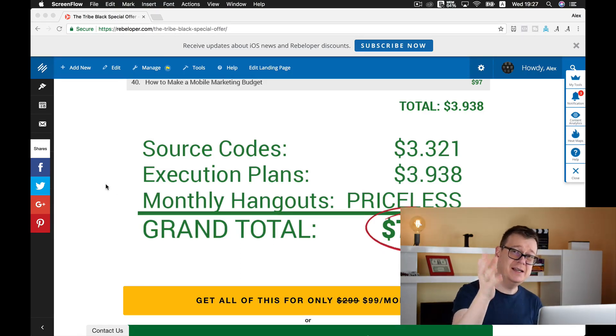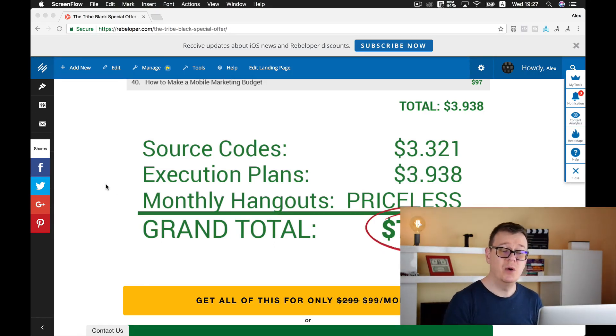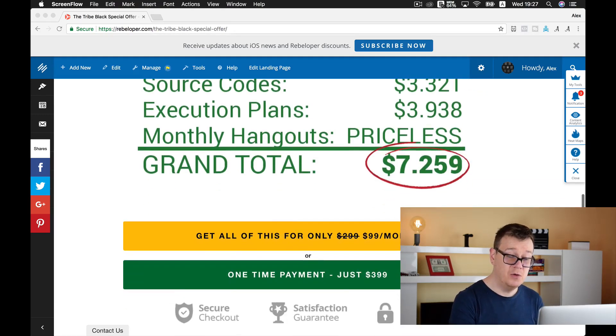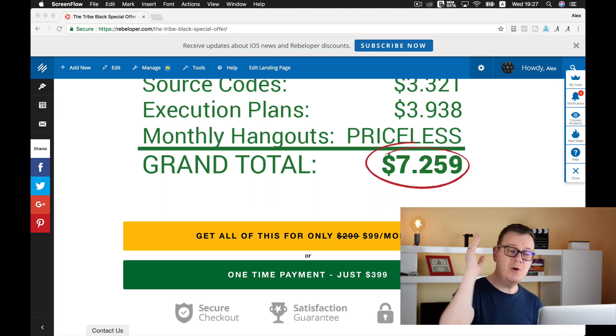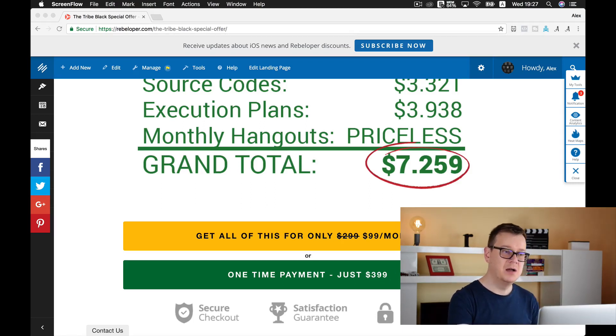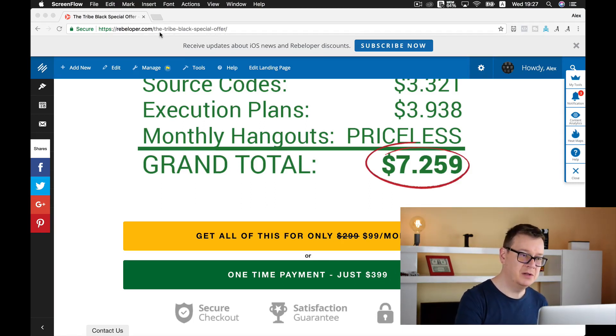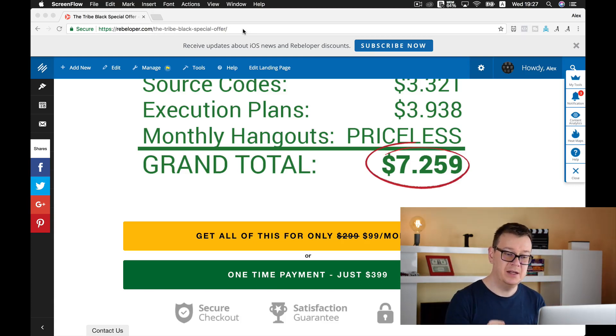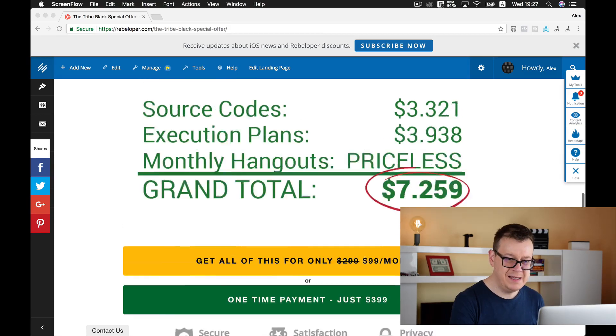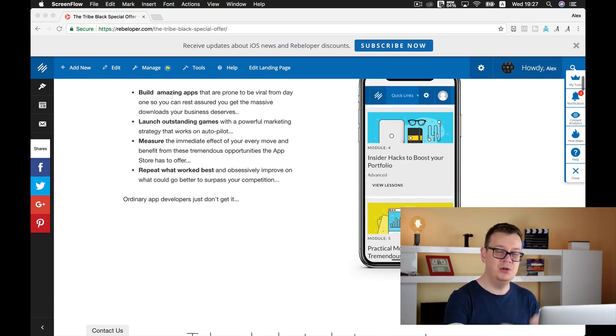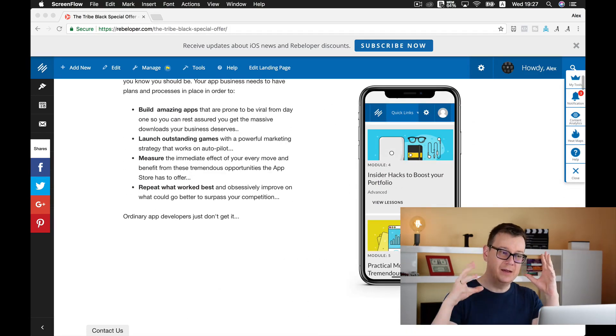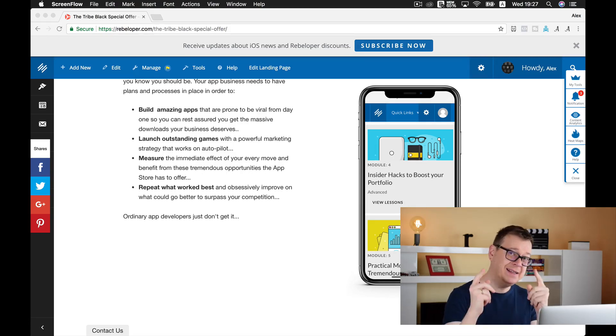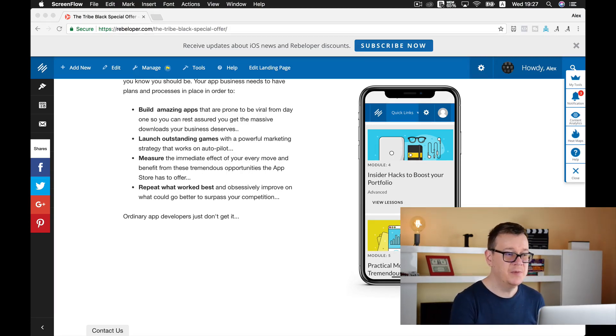And today, because you are watching this, you get to get it for only $99 a month, or if you just want to have a one-time payment, then you can get it for $99. So go ahead, go to rebeloper.com/the-tribe, black special offer, and you can get your hands on all of these goodies, including how to add AdMob into your iOS apps and SpriteKit games too.